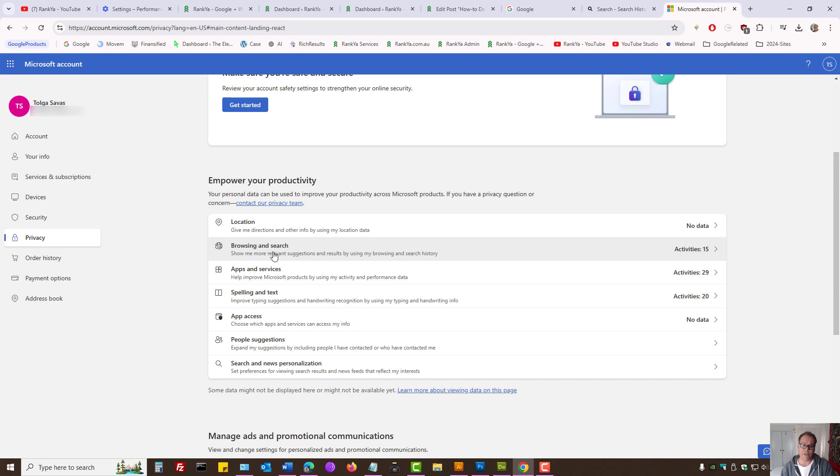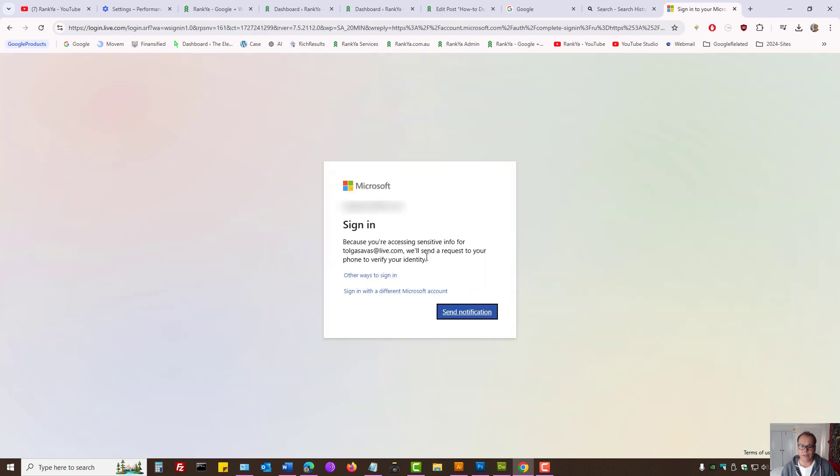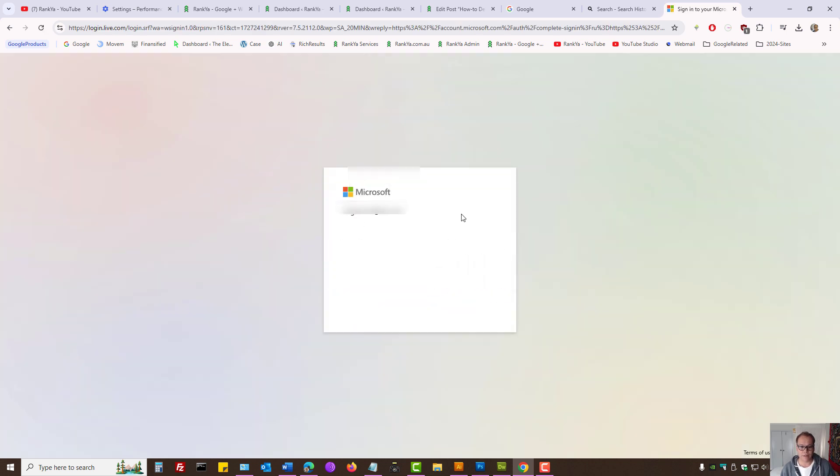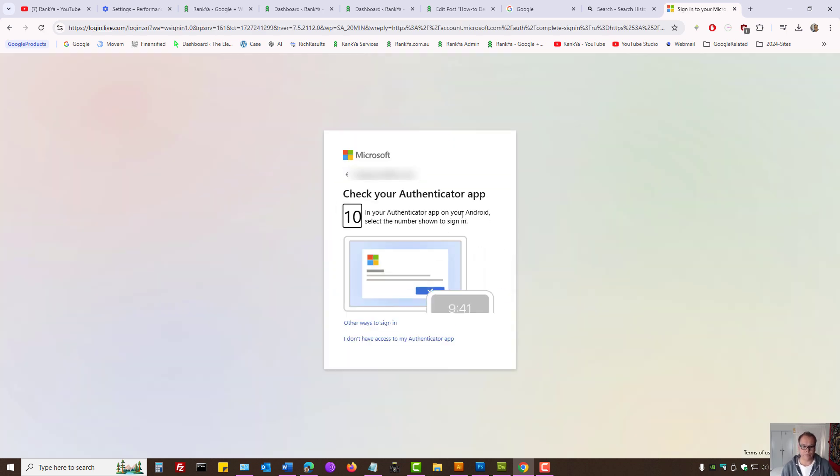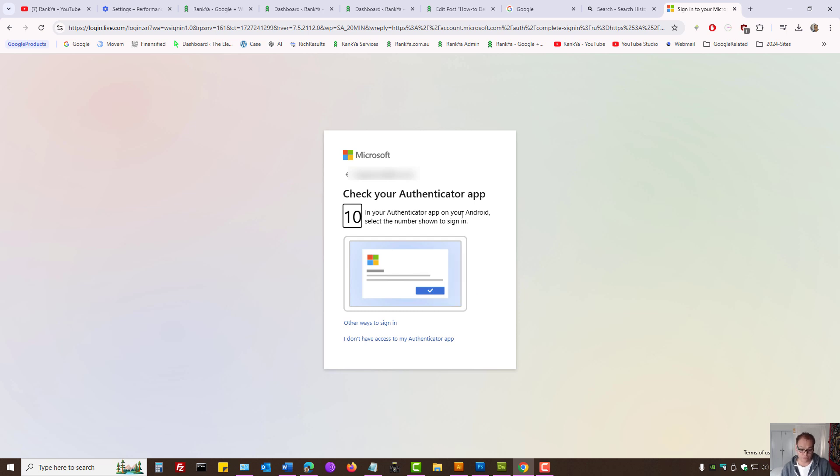Let's imagine browsing and search history. Let's press on that and here let's log in again. And if you're actually not using the authenticator app, you should to better secure your Microsoft account.